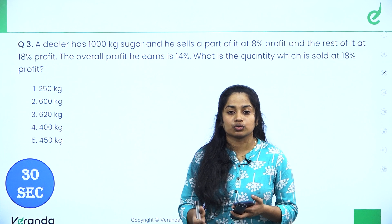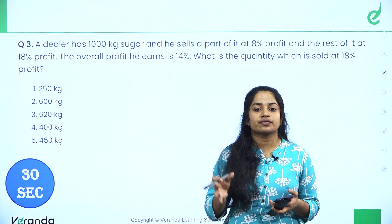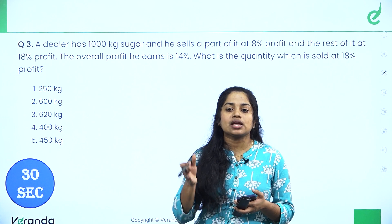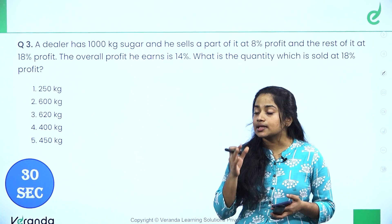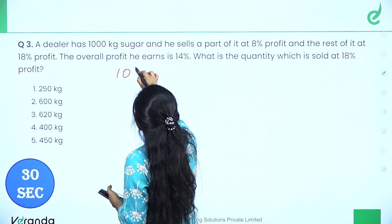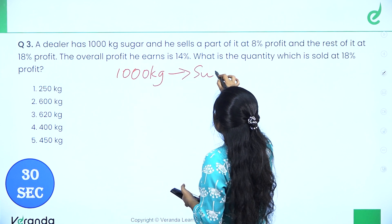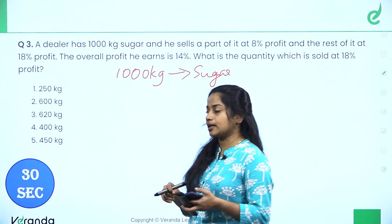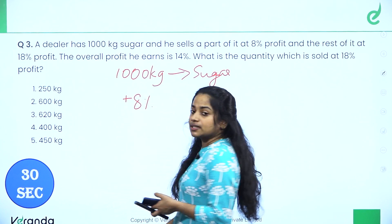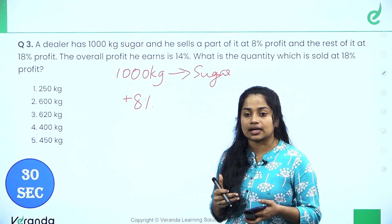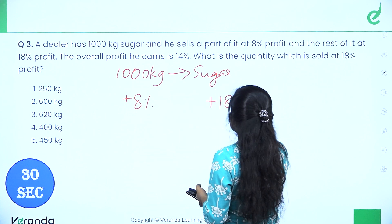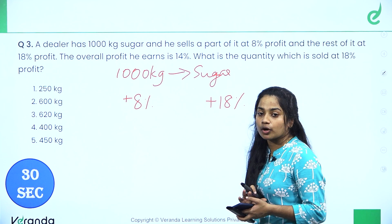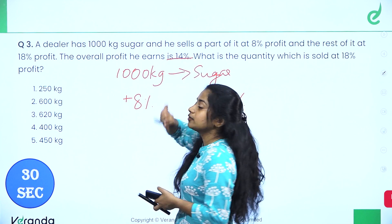A dealer has 1000 kg of sugar. He sells a part of it for 8% profit and the rest at 18% profit. The overall profit he earns is 14%. What is the quantity he should sell at 18% profit? The total is 1000 kg split into two parts.